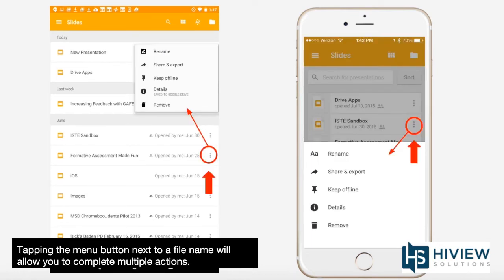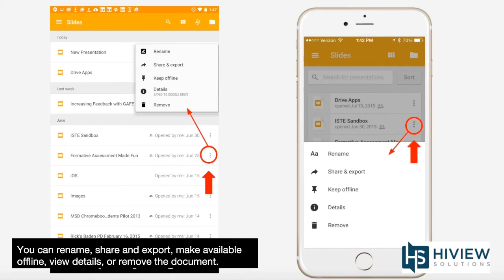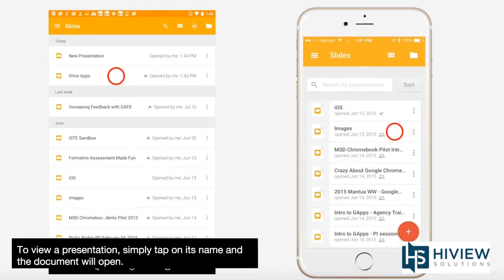Tapping the menu button next to a file name will allow you to complete multiple actions. You can rename, share and export, make available offline, view details, or remove the document.